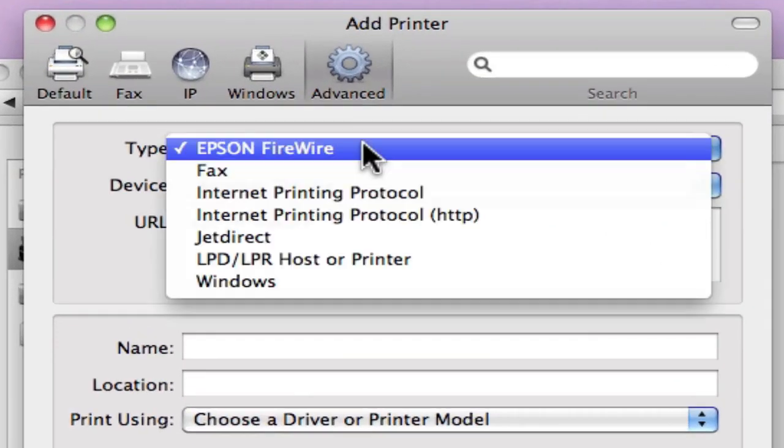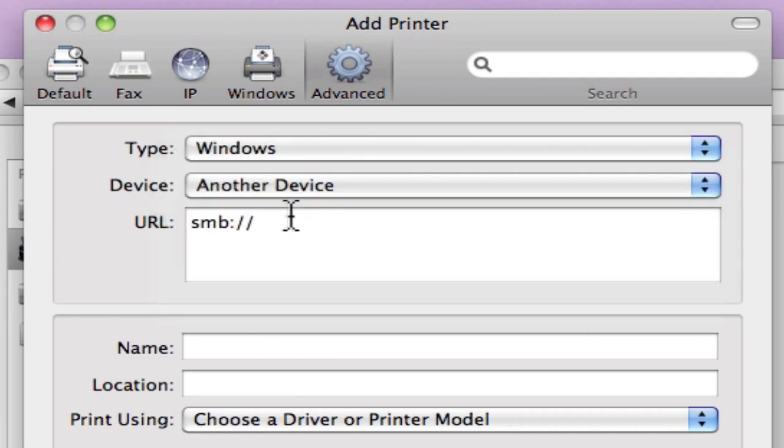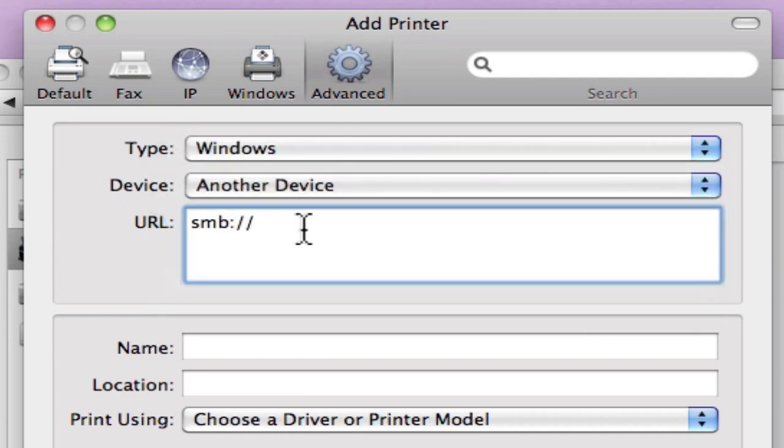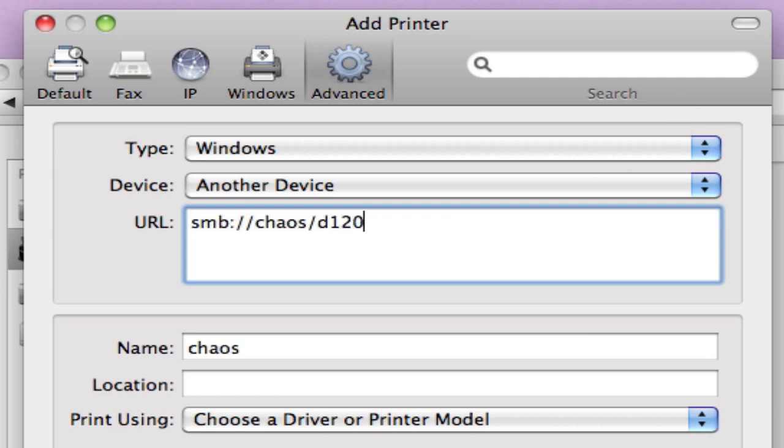So if you want to connect to a Windows printer, just simply choose Windows as the type, and then you type the URL in the format SMB://server/printer name. So for me it's going to be Chaos/D120.